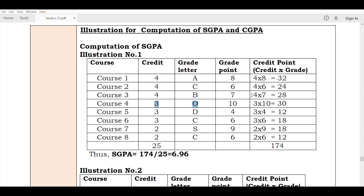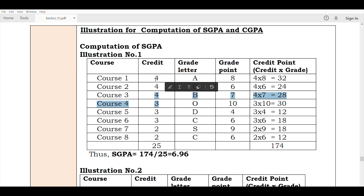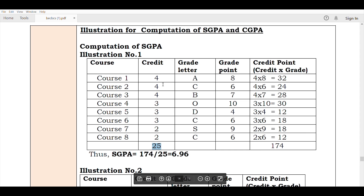In elective courses the average is 30%, but in core courses just above average you are at 32%. So core courses play a very important major role. The total credit points sum is 174.